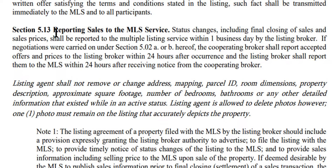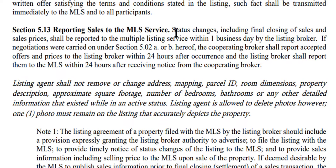We decided to clear that up and take out that seven day thing. So right now if you guys look, that is the rule and regulations for reporting sales to the MLS service.